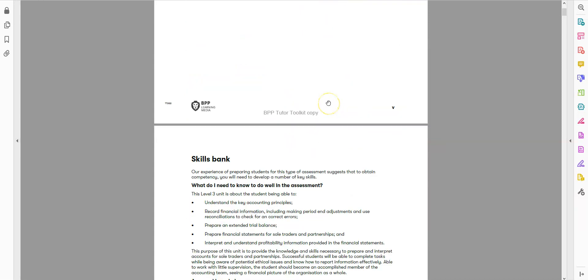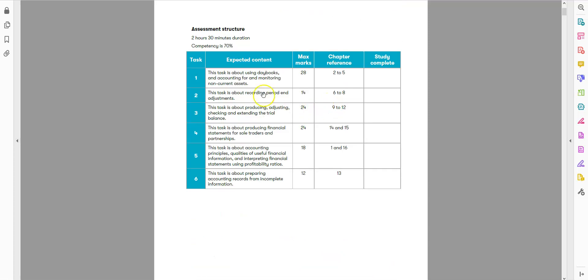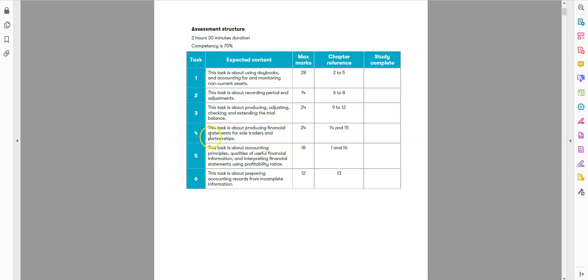There are six tasks in the exam. Task 1 will be about day books, Task 2 is about adjustments - that is accruals and prepayments - and Task 3 is about extended trial balance.